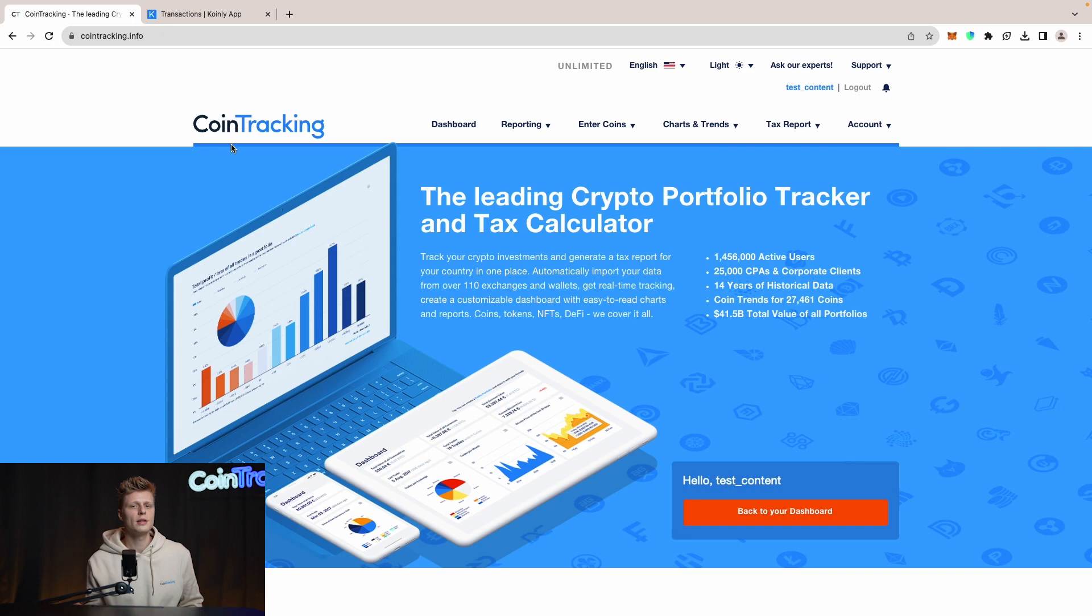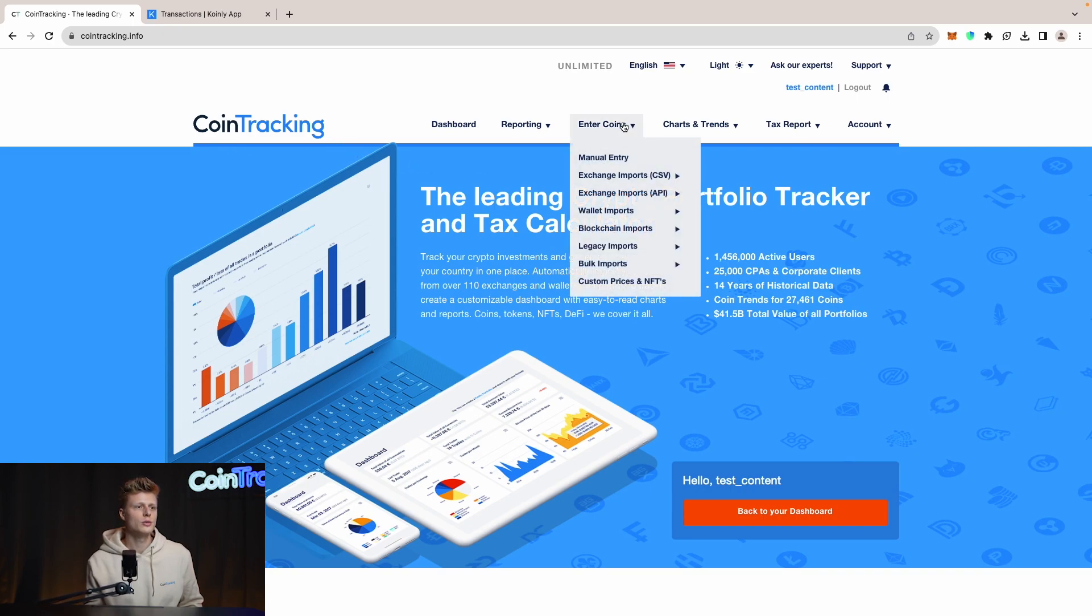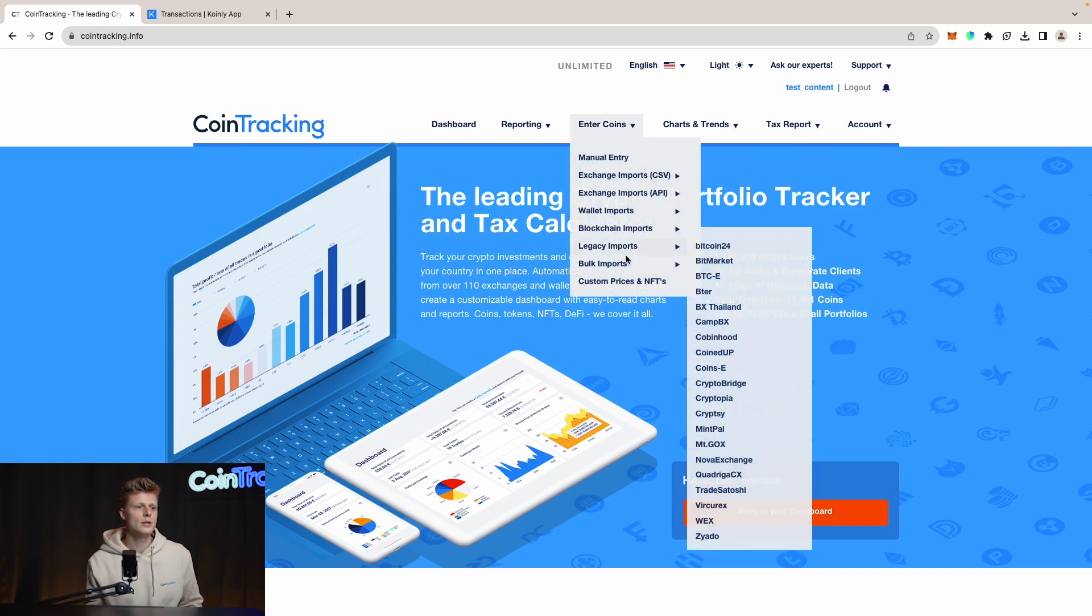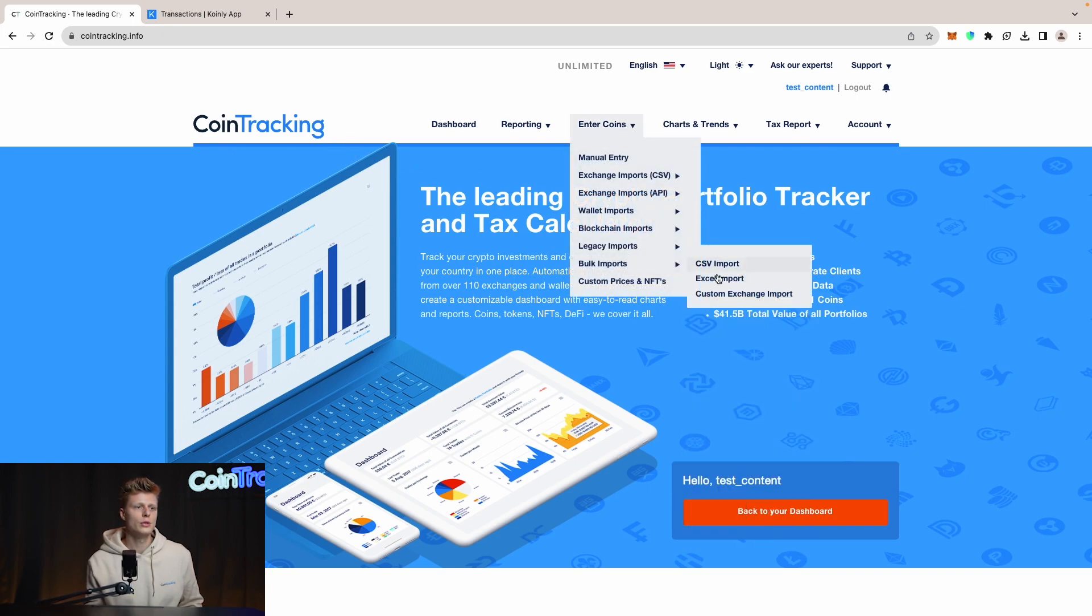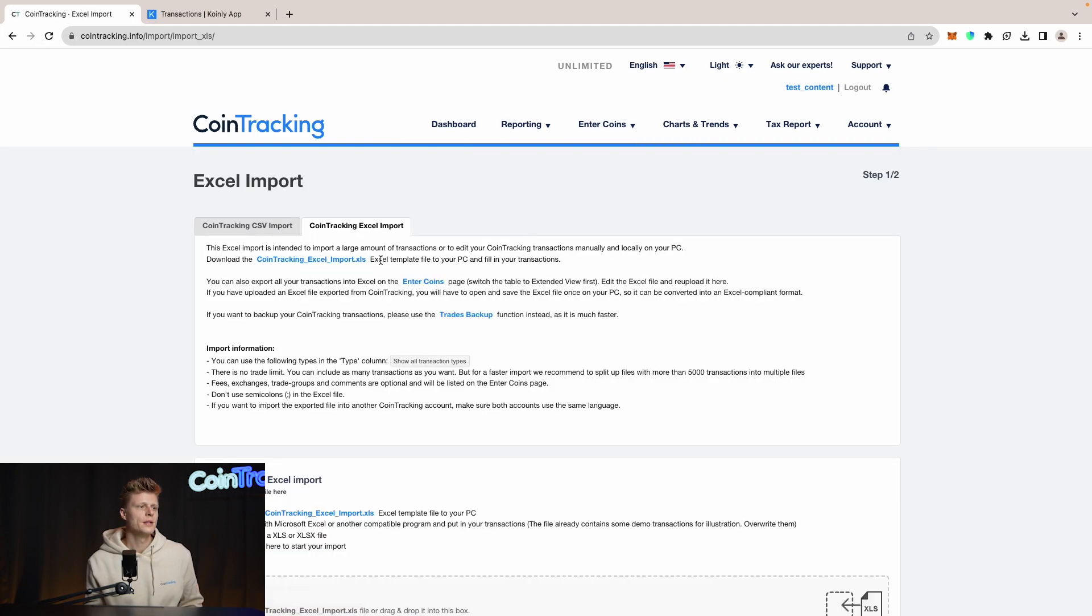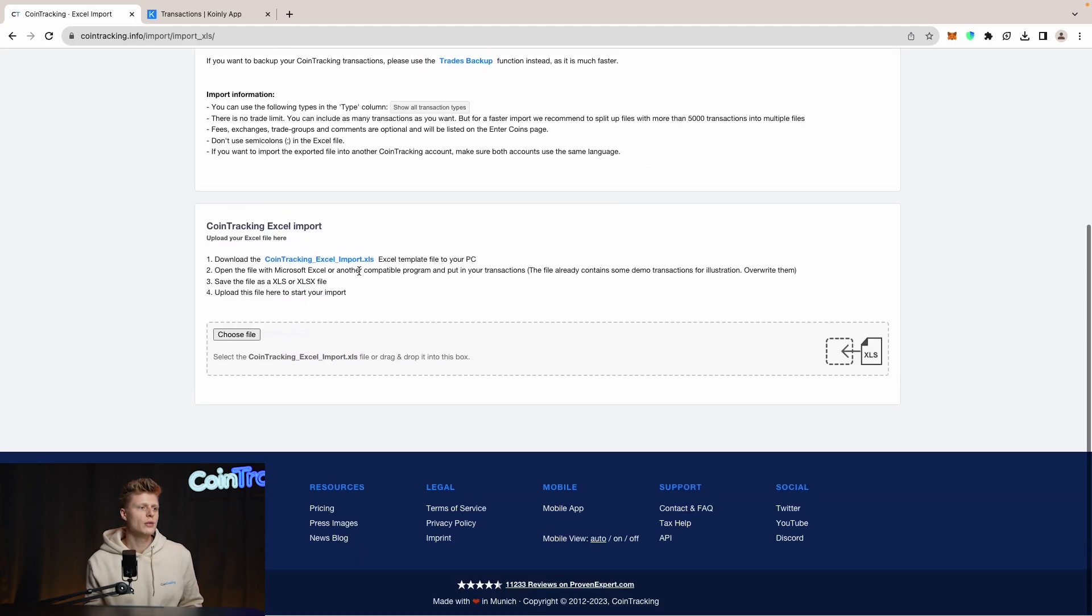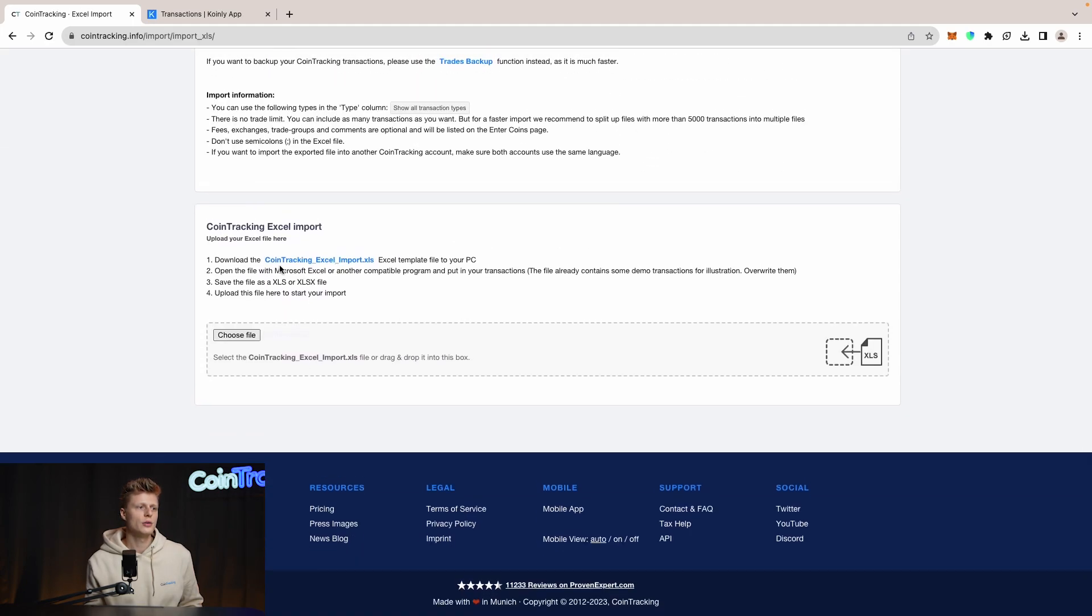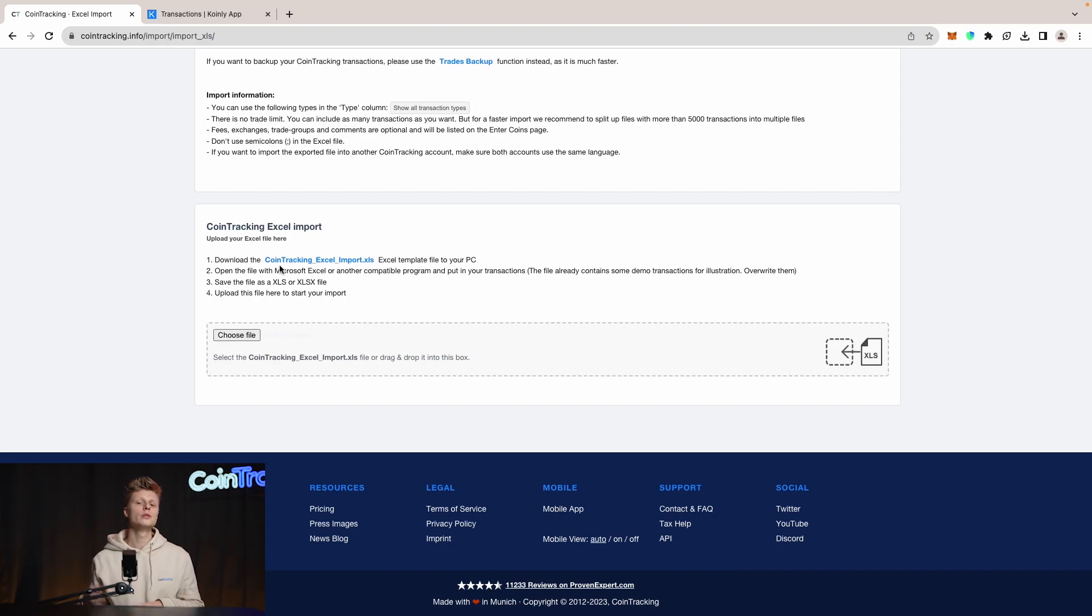First we have to download our template from CoinTracking for the Excel spreadsheet. Simply go to CoinTracking, that's our dashboard, our main page, and then go to Enter Coins, Bulk Import, and then Excel Import. Here if you scroll down you can download our CoinTracking Excel import template which we will use to import the data into CoinTracking.